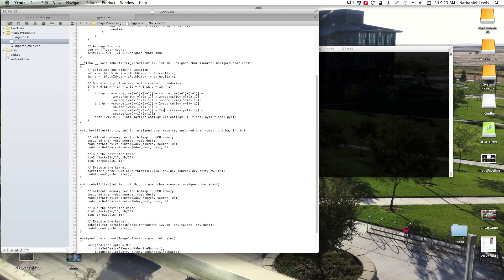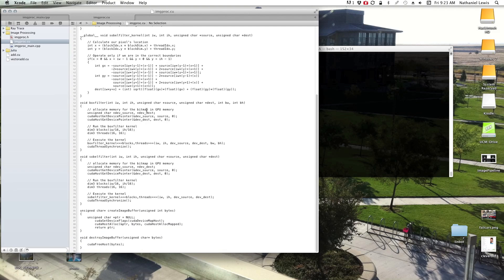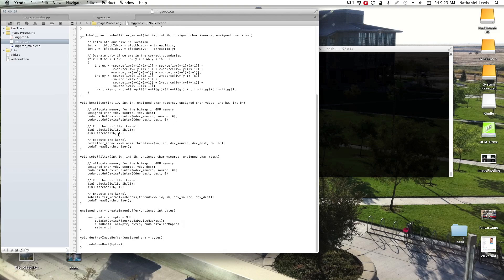I haven't done it in a way where I can modify the array programmatically — I have to recompile. These two wrapper functions are named the same as the kernel ones but without the kernel part and without the global, because this is what the C code will actually call. For the box filter, it basically starts the pointers, gets the device address, sets up and calls the kernel. At the end, after calling the kernel, it calls thread synchronize to make sure the entire image is done processing before continuing. Create image buffer allocates host memory and destroy image buffer frees it.